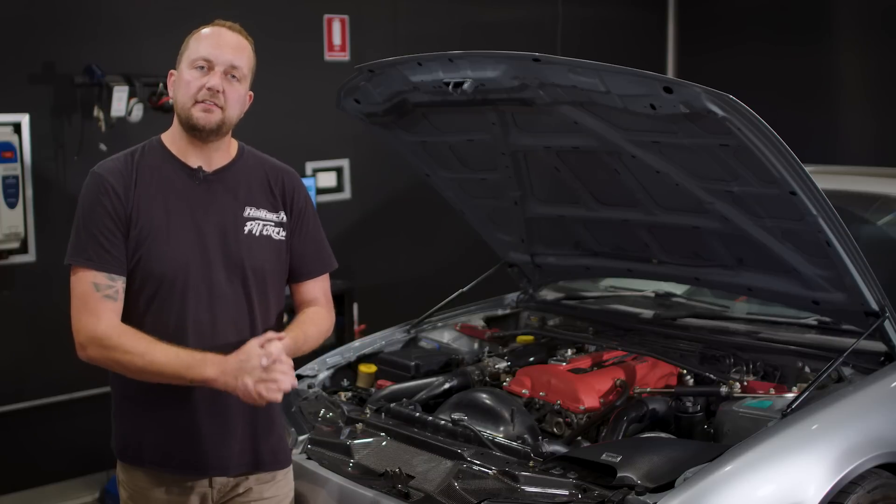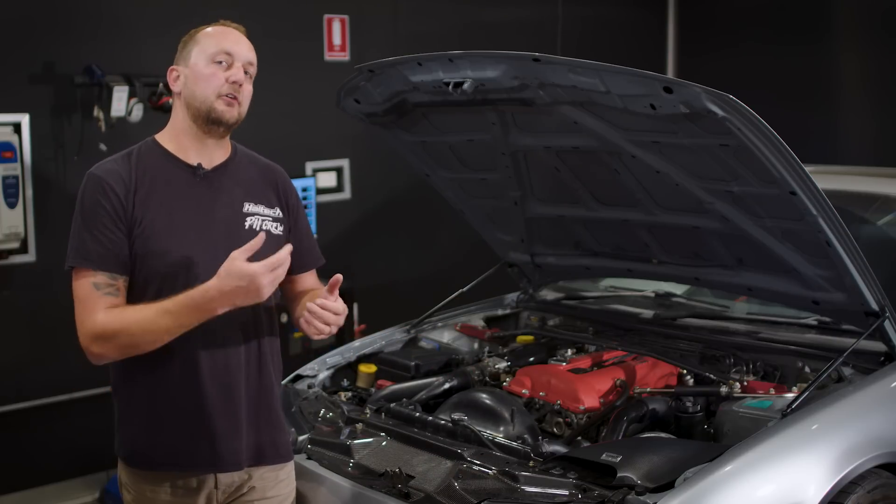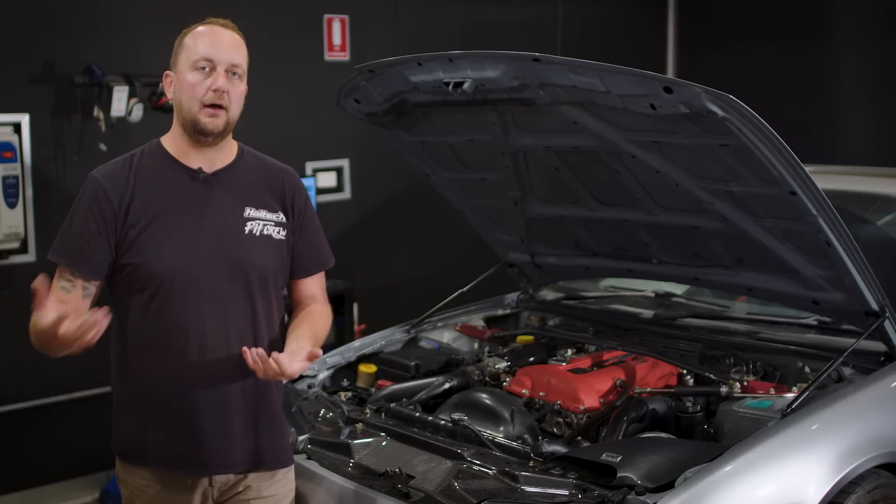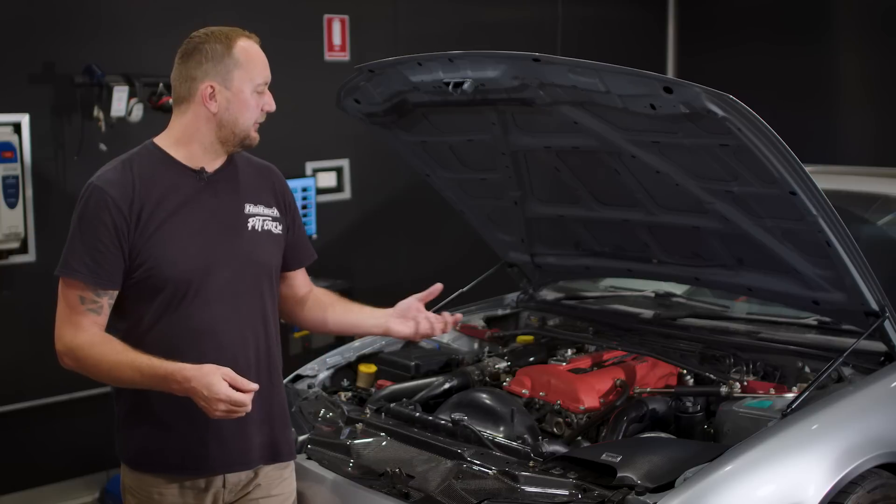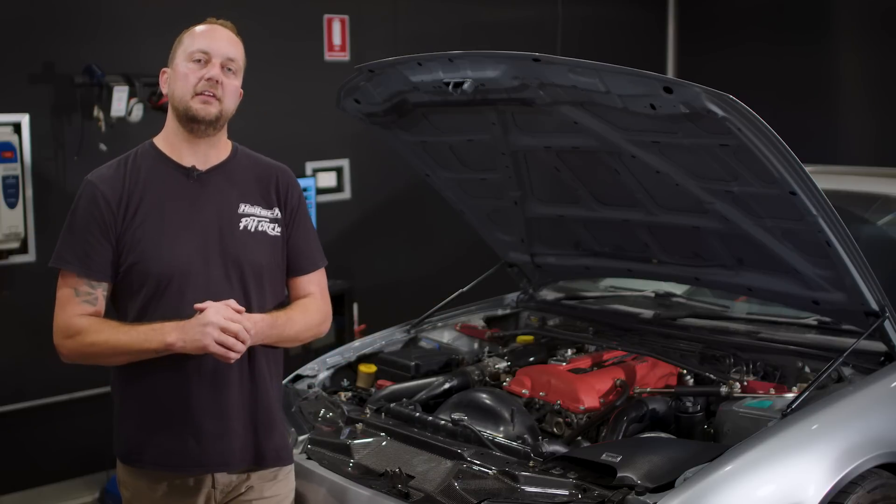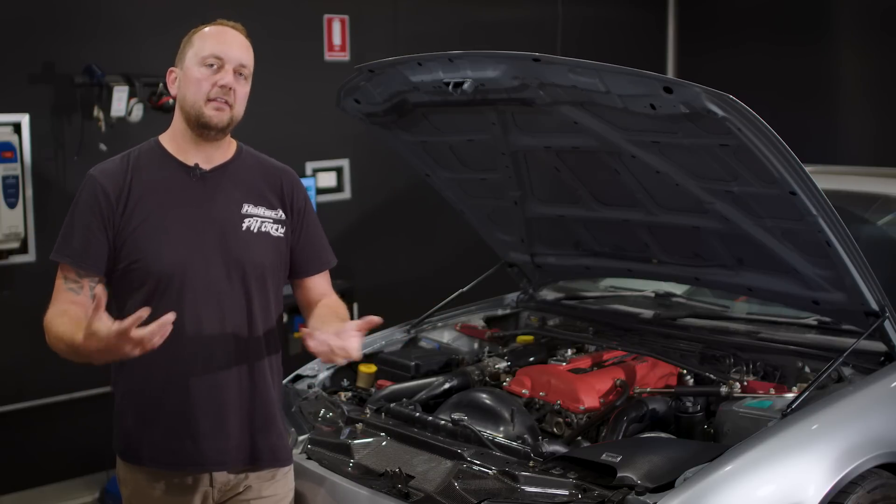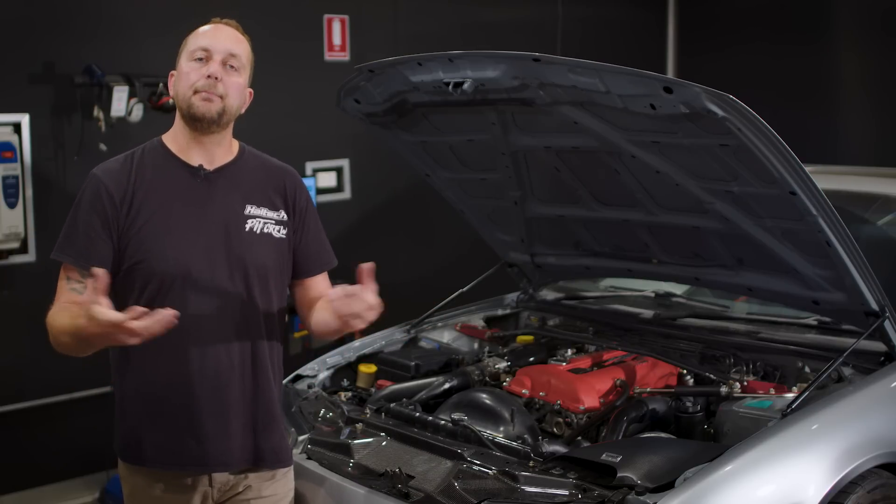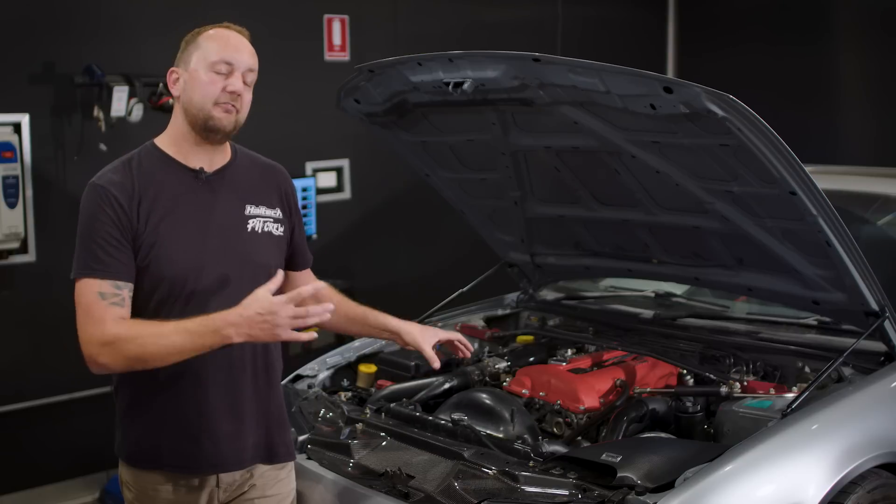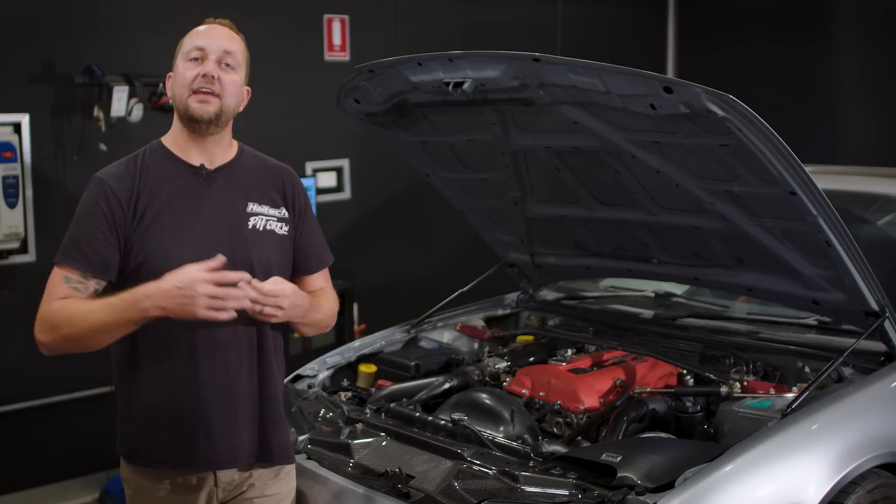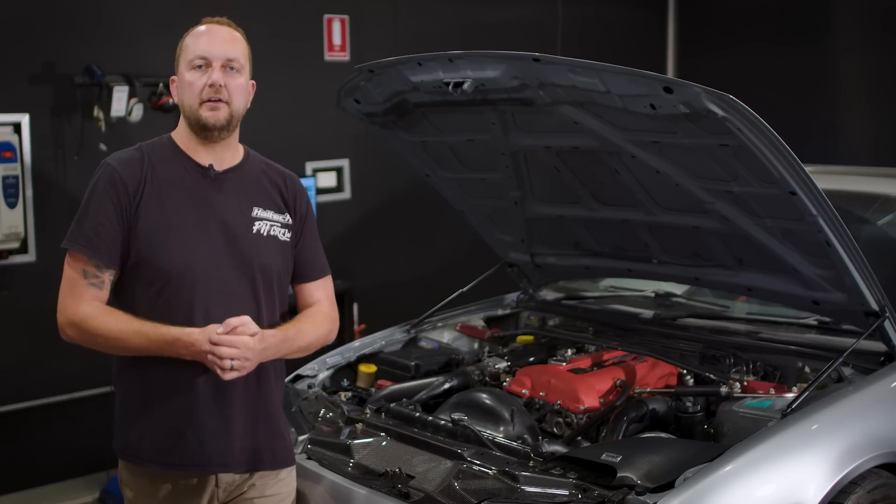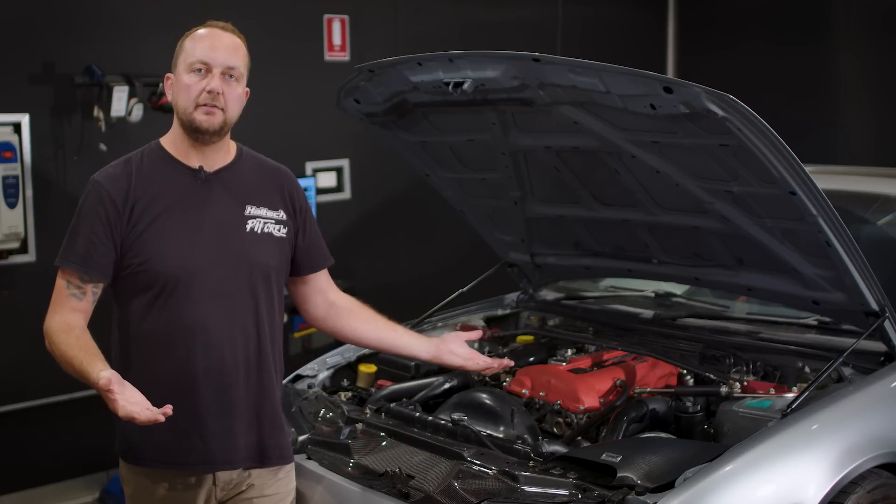Today I'm going to be running this car up with the VCT solenoid turned off in the software to see what sort of power the car makes. Then I'm going to turn it on all the time and see what power it makes. Then I'll figure out the best way to mix both of those together to get the best drivability out of the car, to get the most area under the graph on the dyno, resulting in the best car to drive.